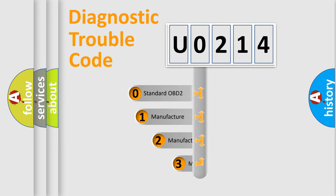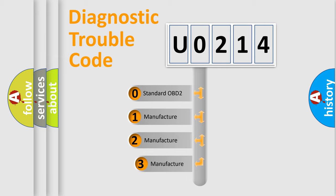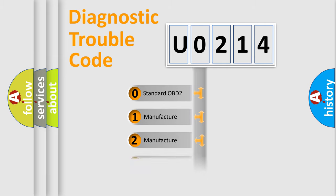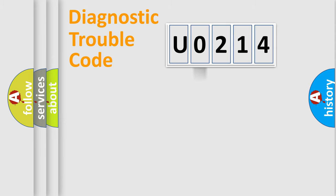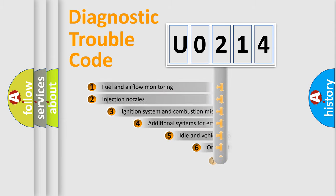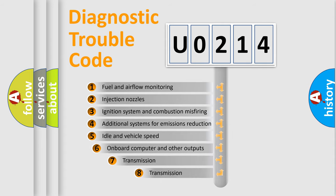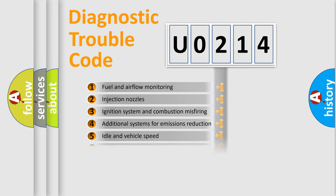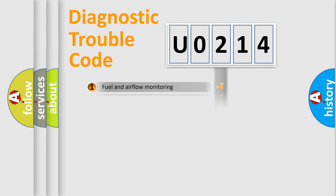If the second character is expressed as zero, it is a standardized error. In the case of numbers 1, 2, or 3, it is a more precise expression of the car-specific error. The third character specifies a subset of errors. The distribution shown is valid only for the standardized DTC code.